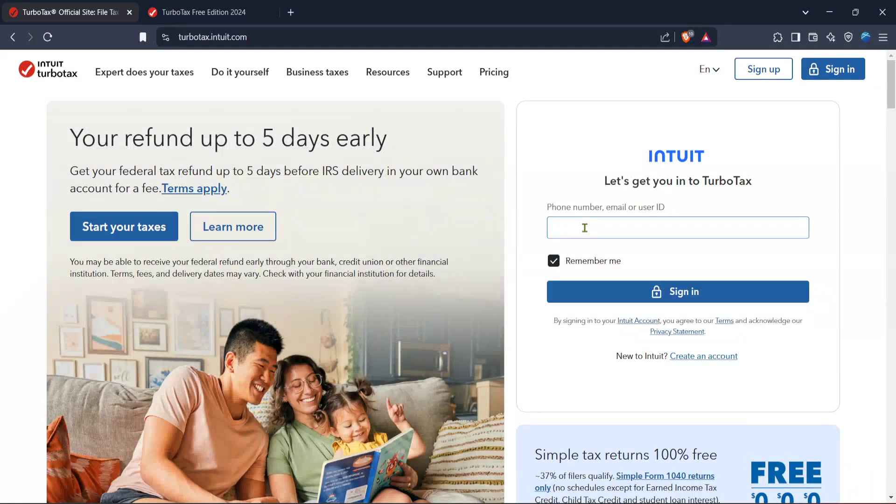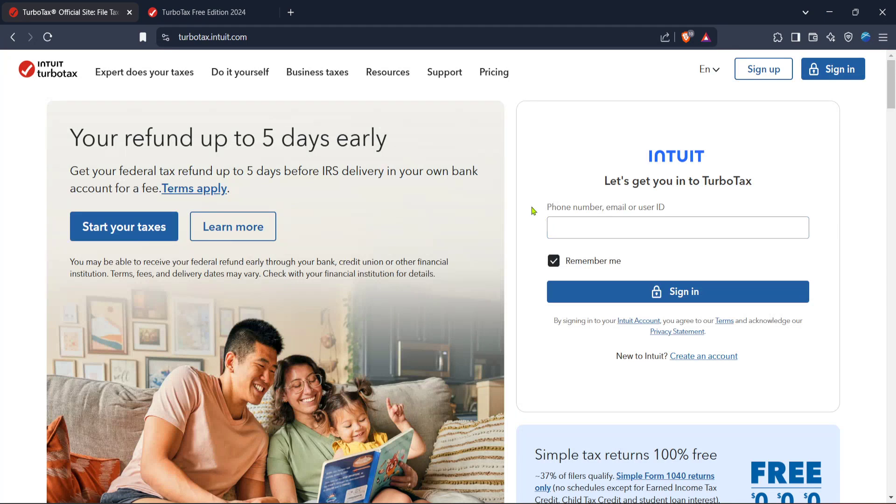In today's video I'm going to teach you how to file your 1099 taxes using TurboTax in just a few minutes. This guide is perfect for anyone who is self-employed or has other forms of income that require a 1099 form.